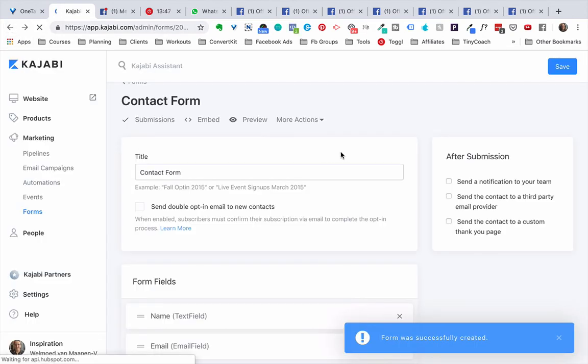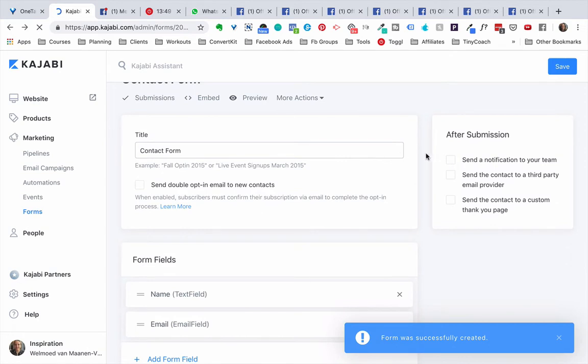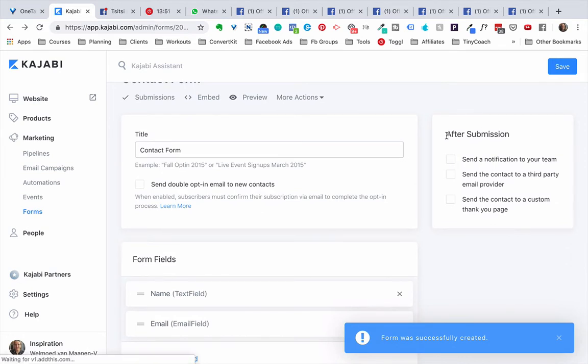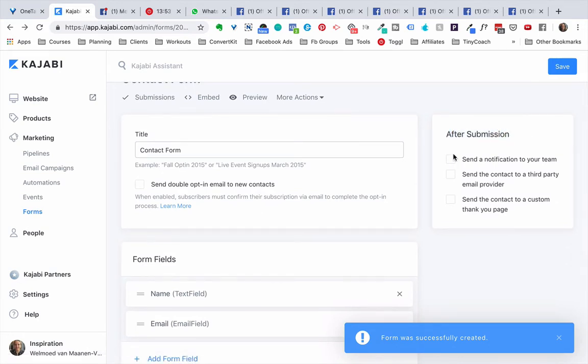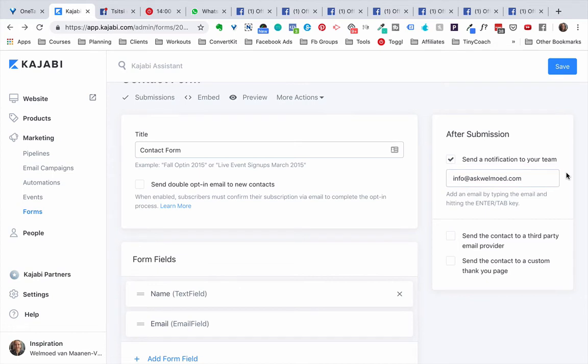So we're going to go back and one more thing that you want to do on this end right here is the area on the right hand side where it says after submission. We want to send a notification to our team because otherwise we won't know that someone actually submitted this contact form and we can't get back in touch with them. So it's important to leave your email address here.